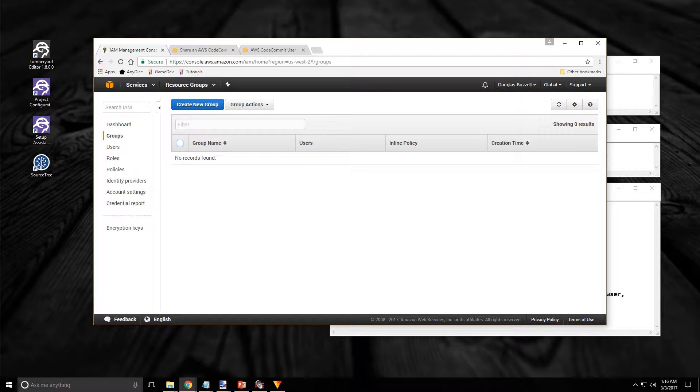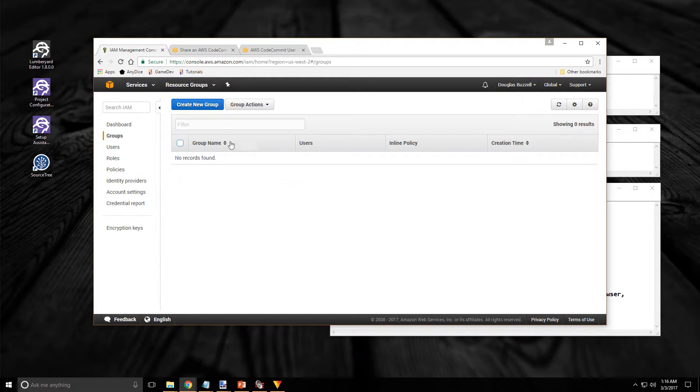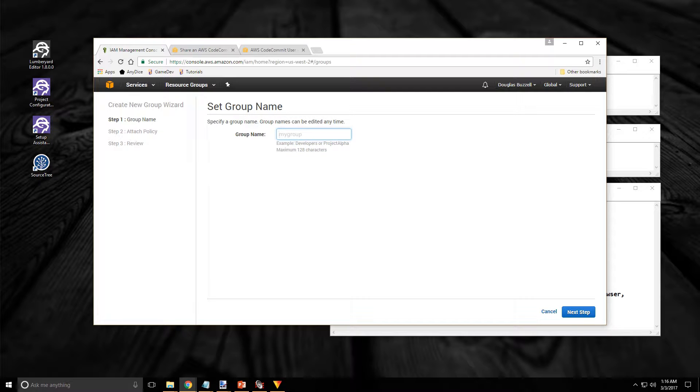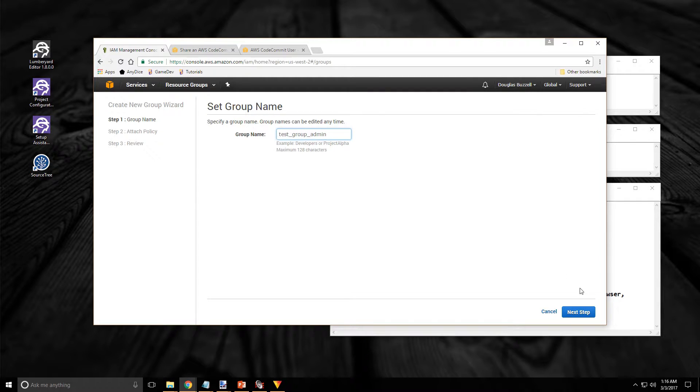So let's start with creating a group for our personal accounts. Click on the Create New Group button at the top. Then enter a group name there. Give yourself a meaningful group name. Hopefully better than mine but I'm just doing this for test purposes. And once you've done that at the bottom right click on the next step.